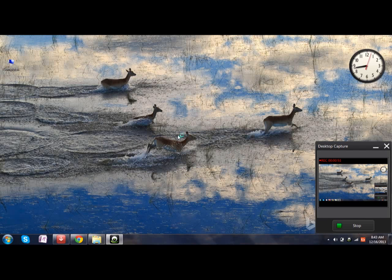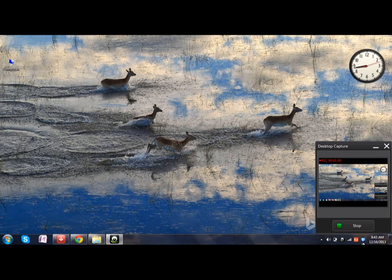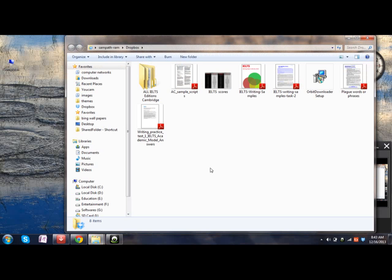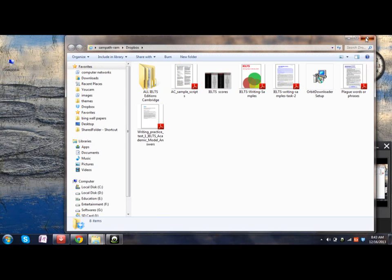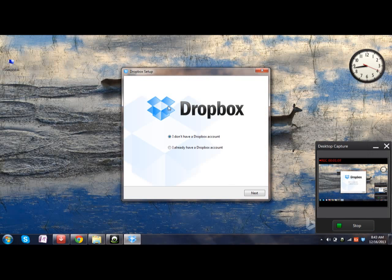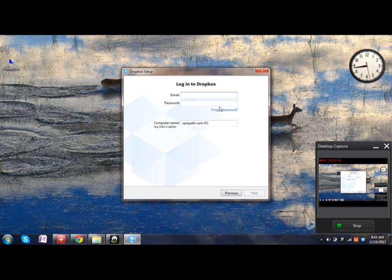Once you click on unlink the computer, the account which was previously linked will be removed and it will ask you to choose the new one. The first step will again come, so if you wish to choose, click on the second option and then enter your login details.